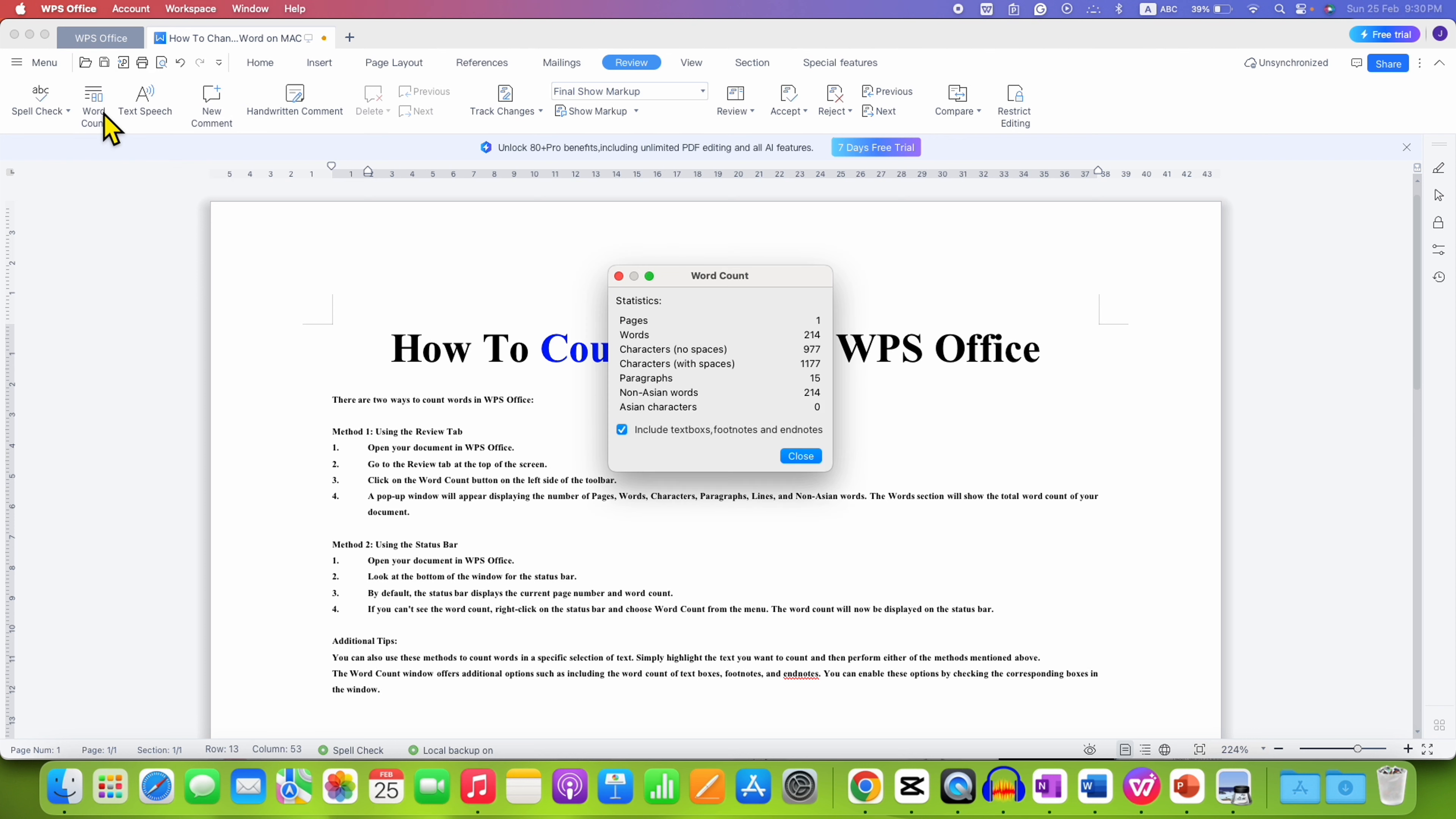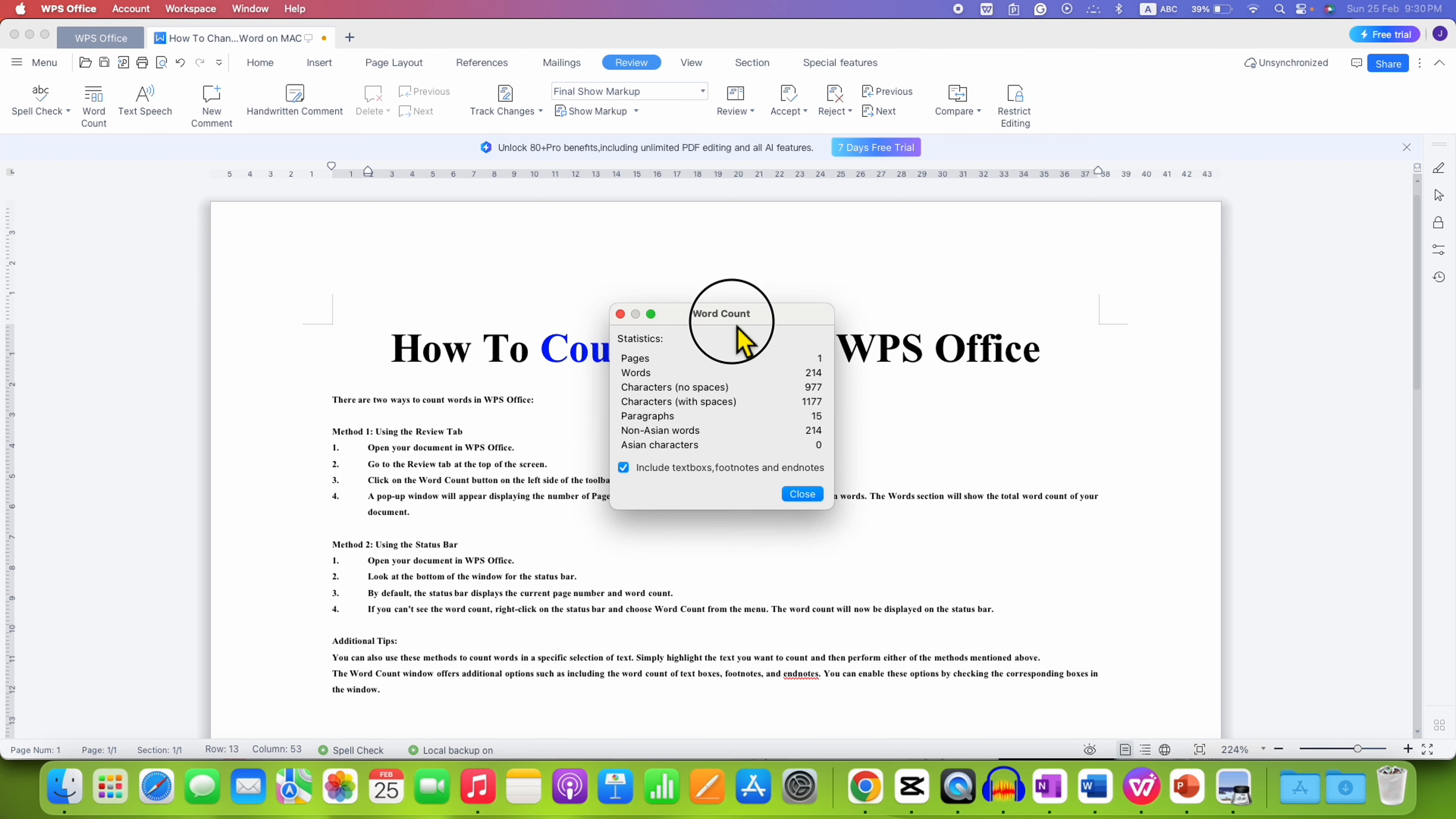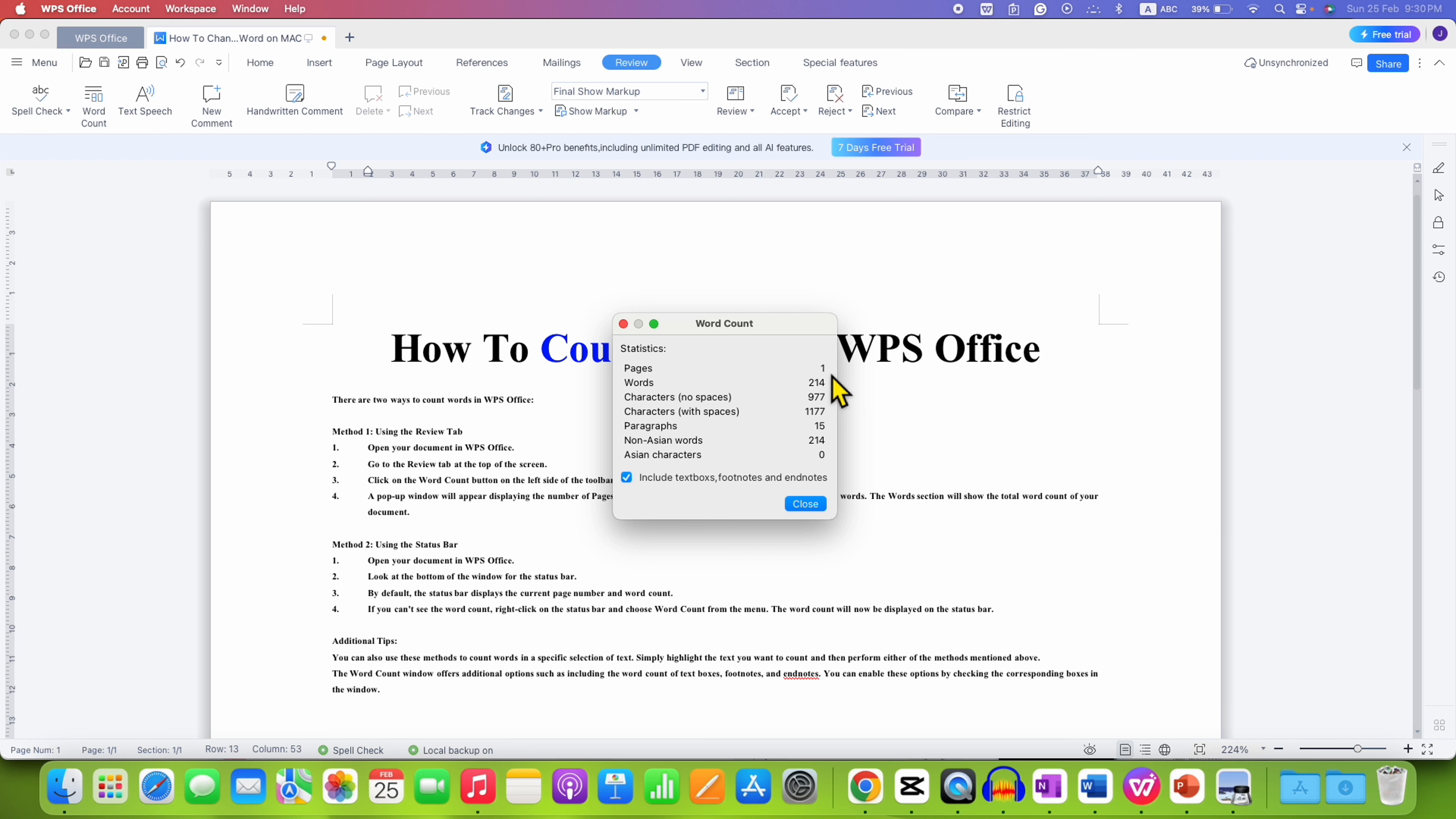Click on this option and you will see the word count statistics. For example, page 1, words, character with spaces, and characters without spaces.